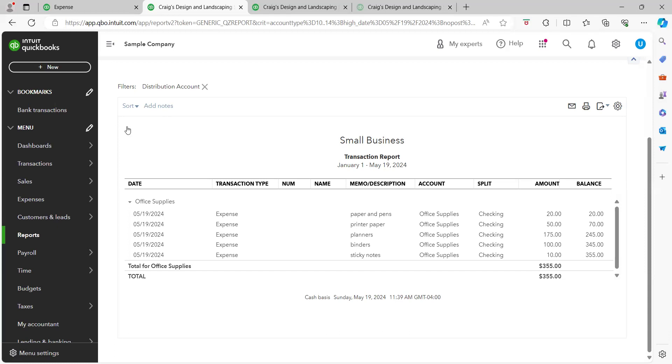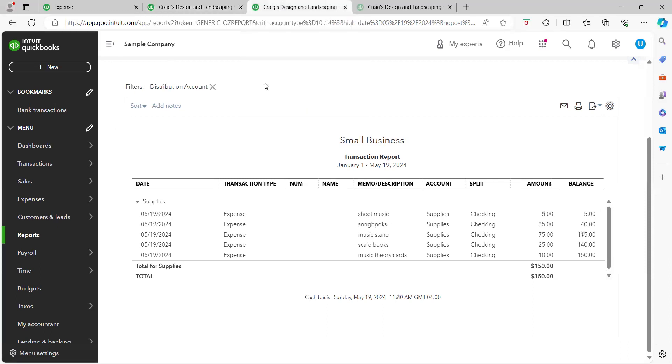But now let's look at an example of expenses that have been categorized to supplies or supplies and materials. Now this business owner they bought sheet music, songbooks, music stand, scale books, music theory flashcards. Okay well here it is obvious that they are in the music field.